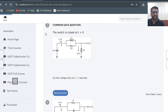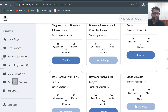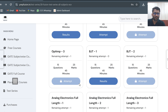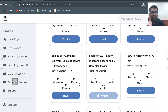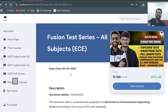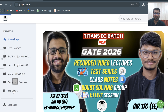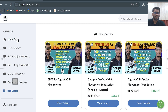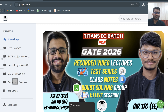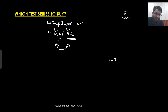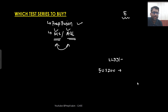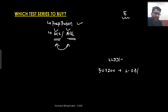Along with that, there are a lot of free tests available — you can attempt those to understand the level of the test series. You can go to our website prepfusion.in and click on the test series option to get the Fusion test series. The price of the test series is ₹1199, but we are currently running an offer. You can apply the code FUSI1 to get roughly 10% off, bringing it to around ₹1080.